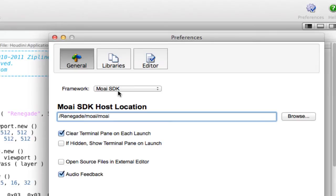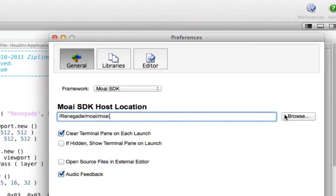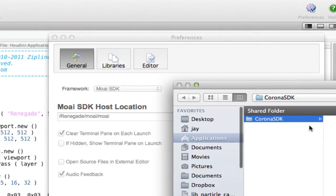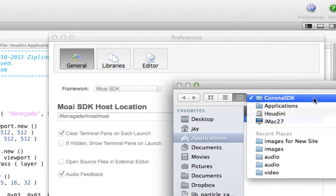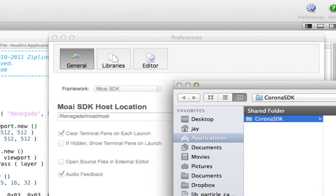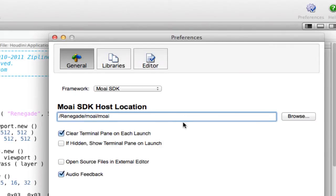Switch to Moai SDK for the framework, and then use the Browse button here to find your host, whichever host you're using. Okay, and that's just the Moai file. If you either know what the host is, you don't, and that's a different video than this. So you locate your host file here.